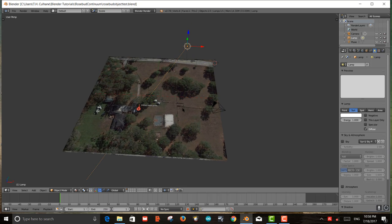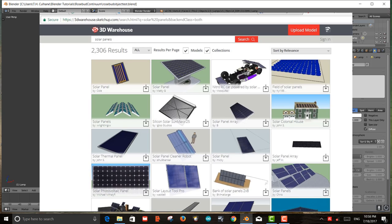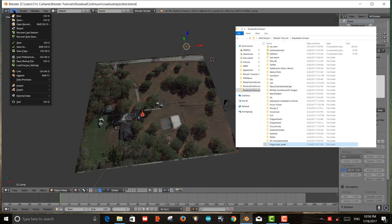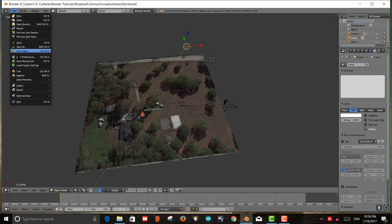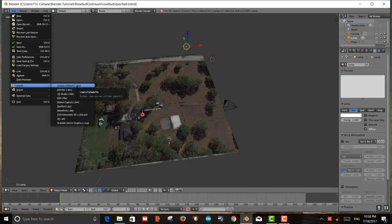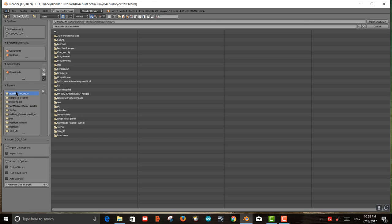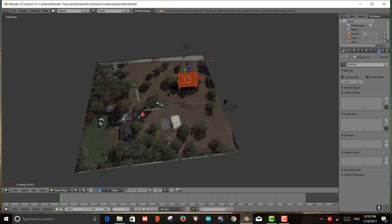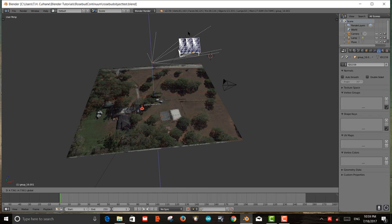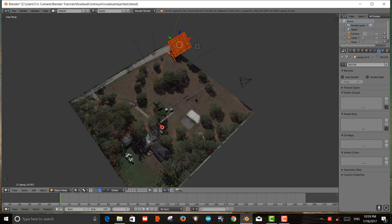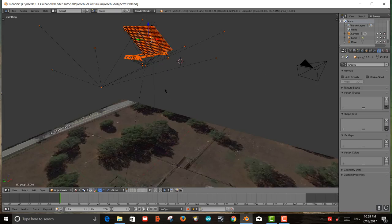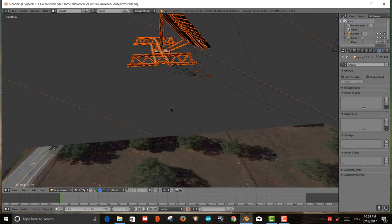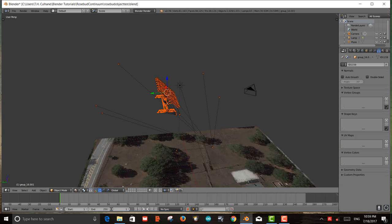Now that we've got that, we want to import an object. I've already downloaded an object from Google 3D Warehouse — SketchUp Warehouse. I'll import it by going to File, Import, then Import Collada, which is the file format I downloaded. I have a bunch of models and I'm going to import a single solar panel. It comes in highlighted and complex with many different parts.